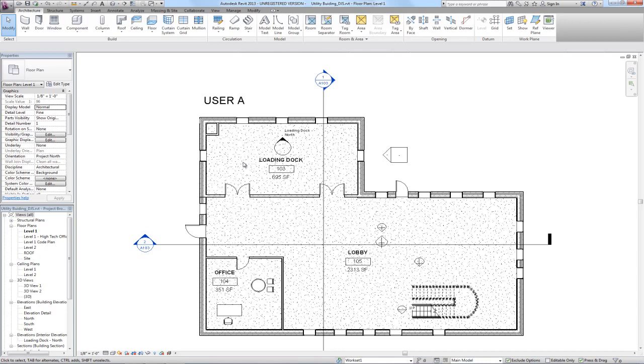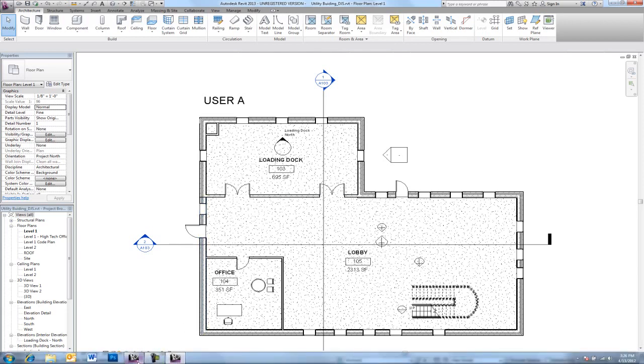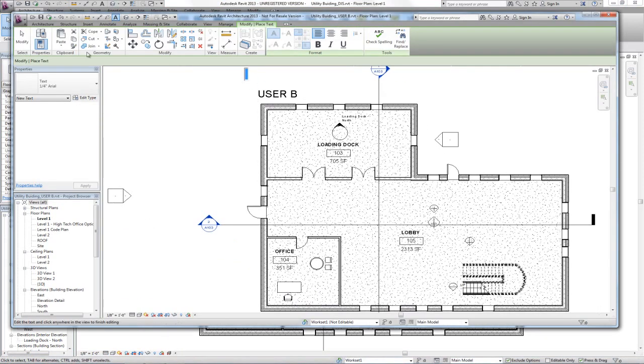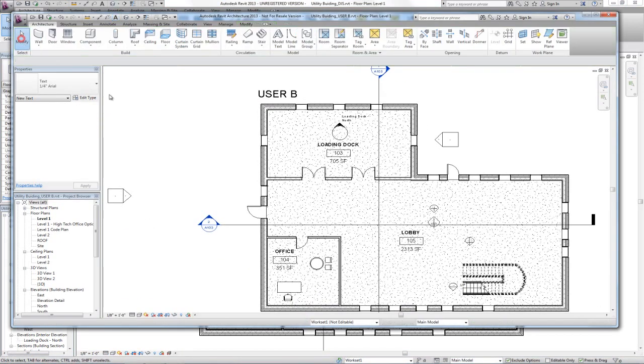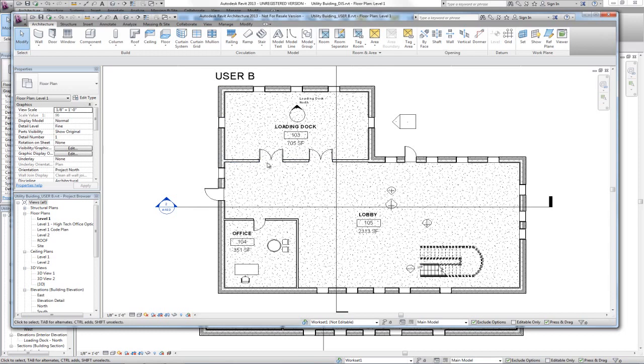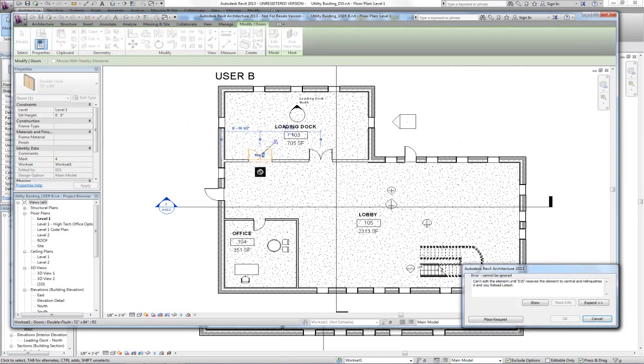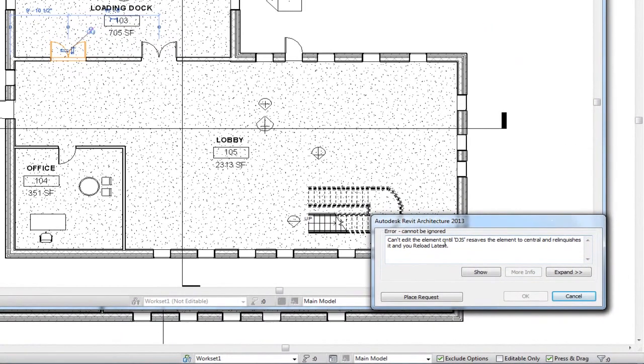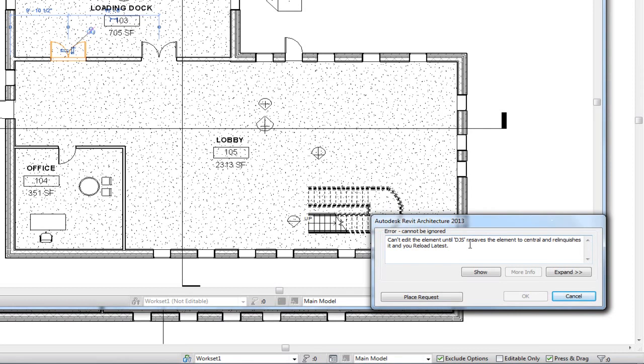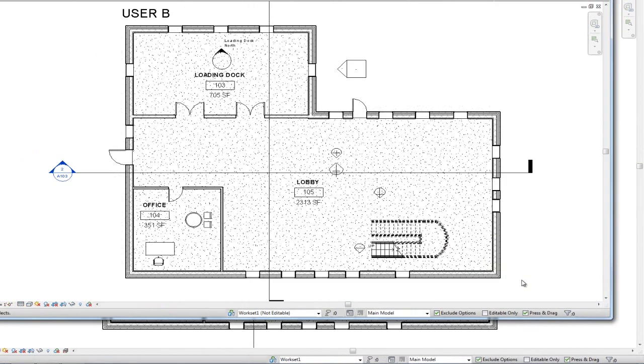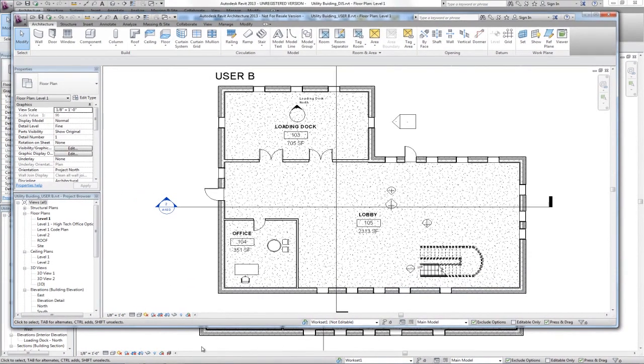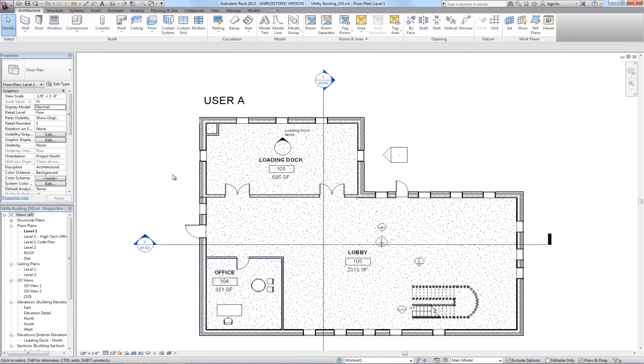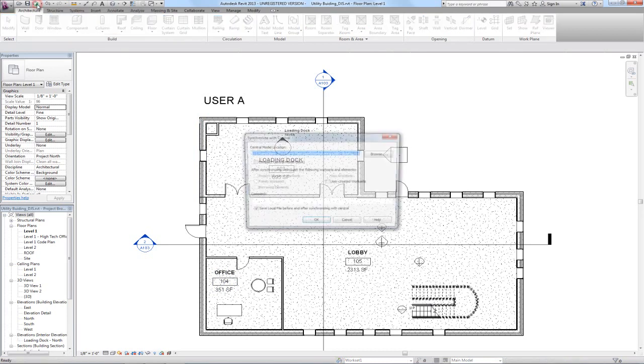Okay, so this is some changes User A has made and has not saved locally or to the central file. Now User B comes along and does not see those changes yet because the changes are not happening in real time. Our computers are not that powerful yet. And when User B tries to change something that User A has changed, User B will get a message saying that User A has that element checked out, so we have to cancel that and contact User A. Or if you're using the work sharing monitor, you could have clicked that place request option there that we saw.